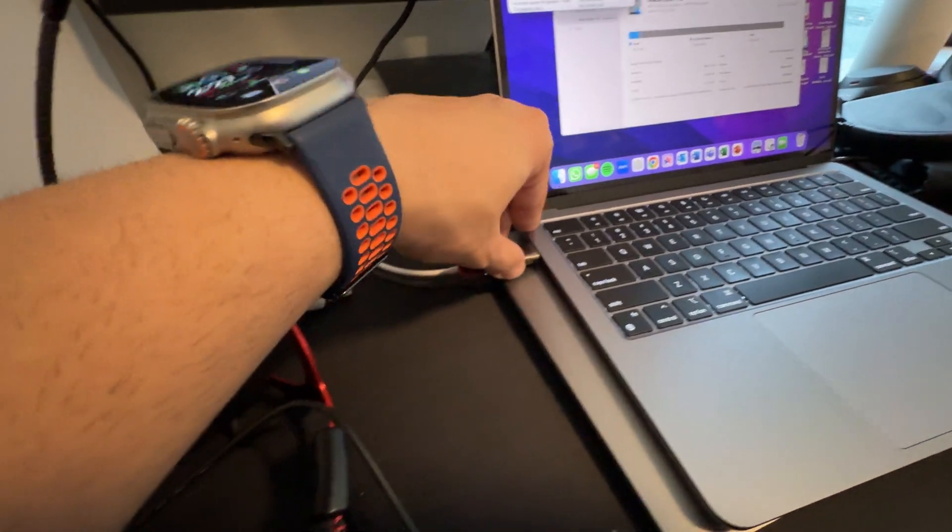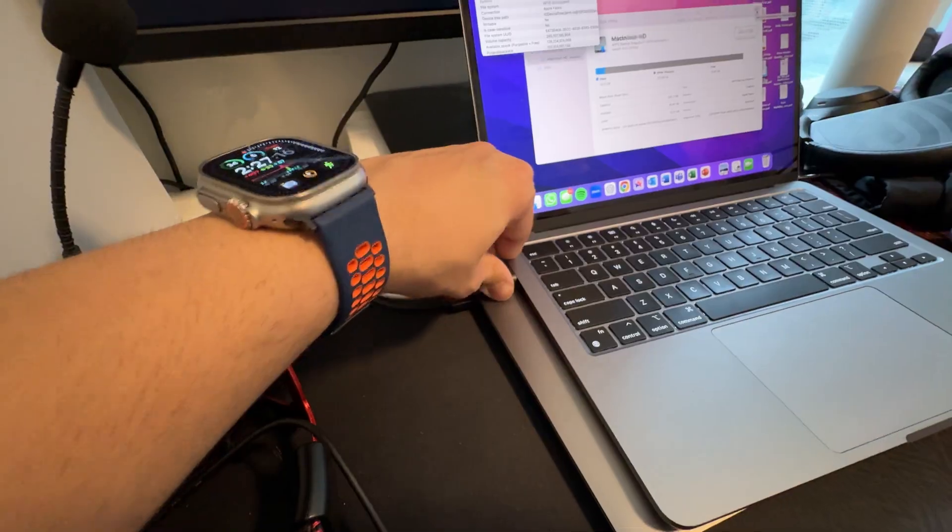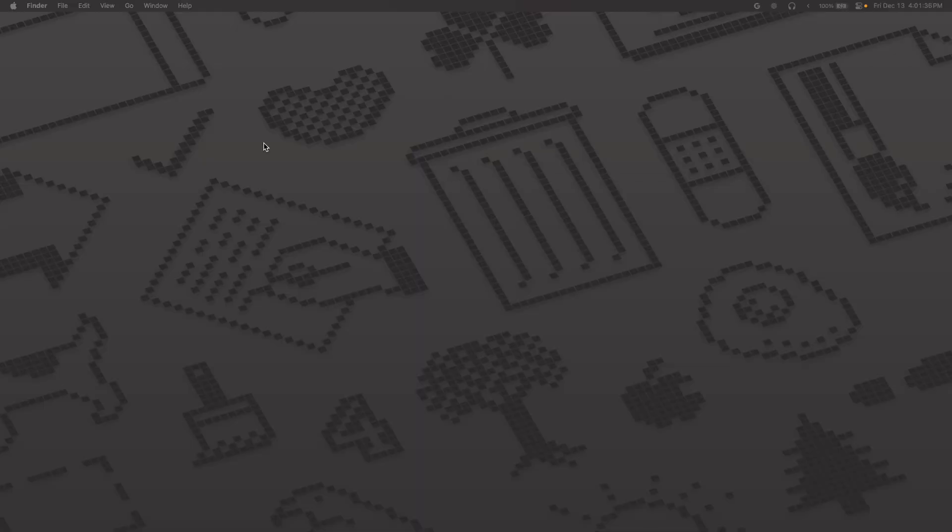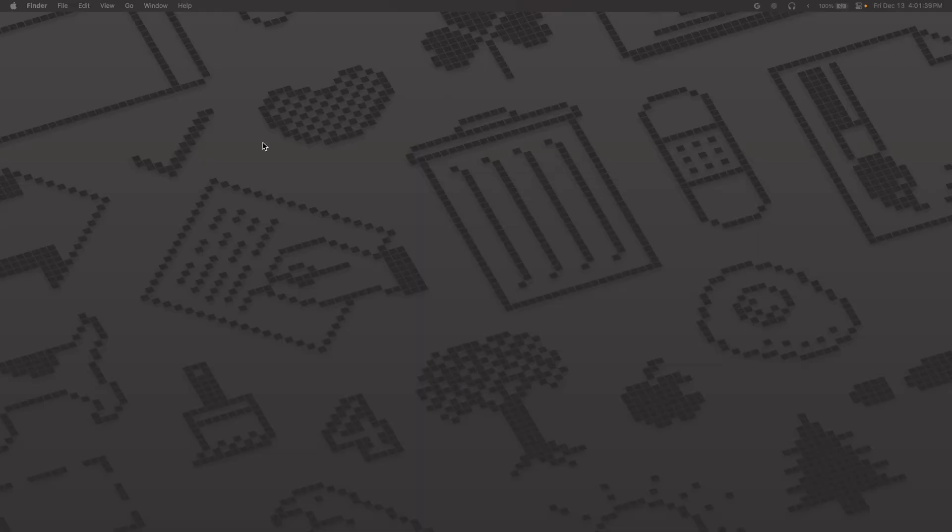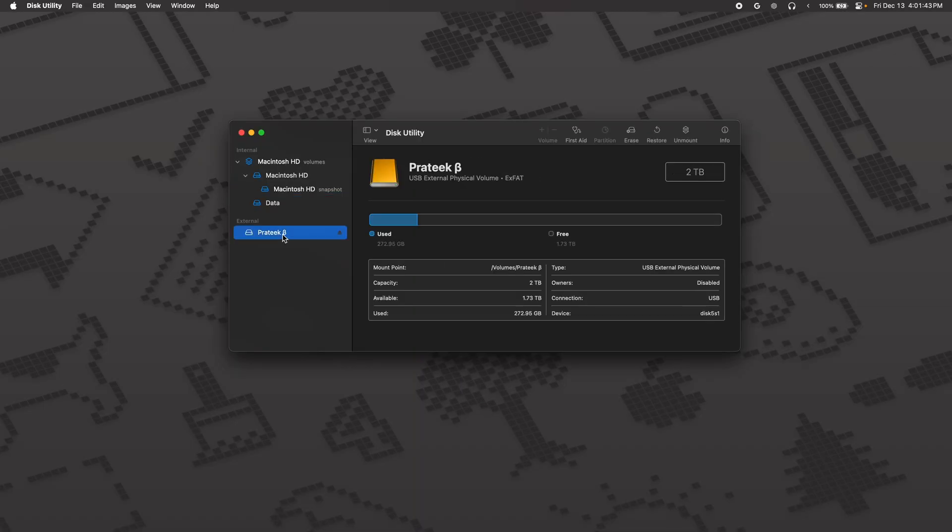First, go ahead and plug your USB drive into your machine. On a Mac, go to the app called Disk Utility. Check if the USB drive is XFAT or FAT32. If not, you'll have to format your drive.